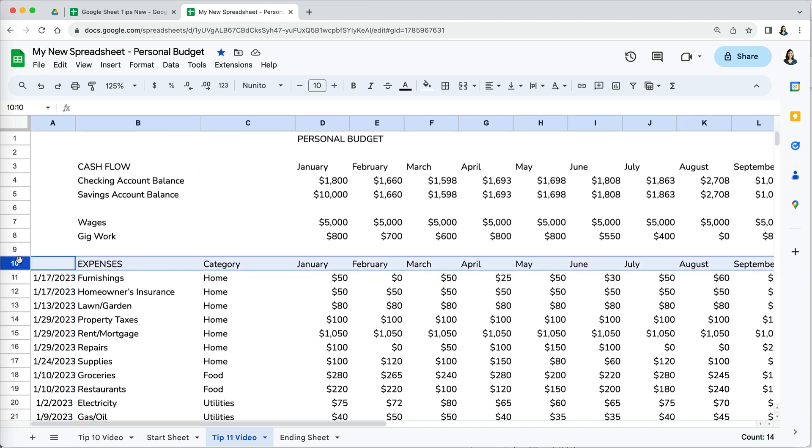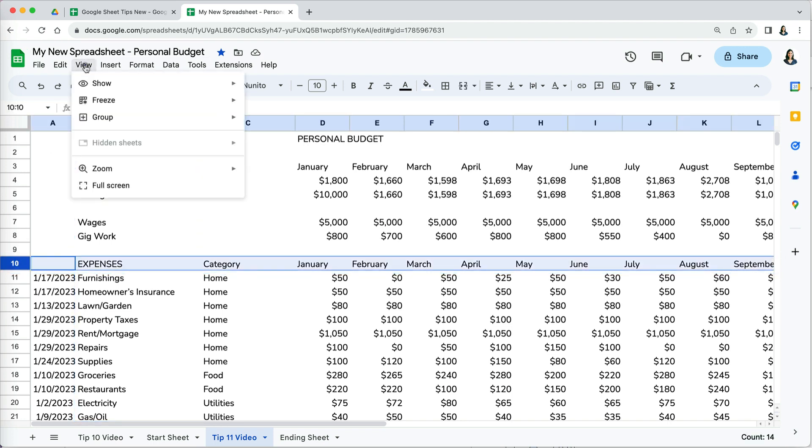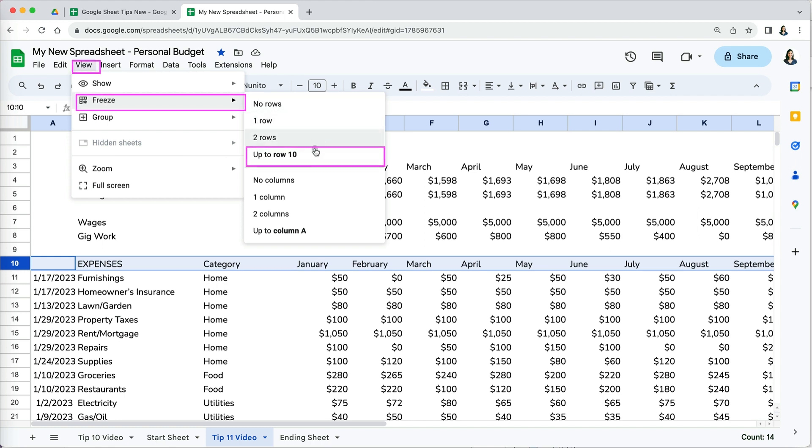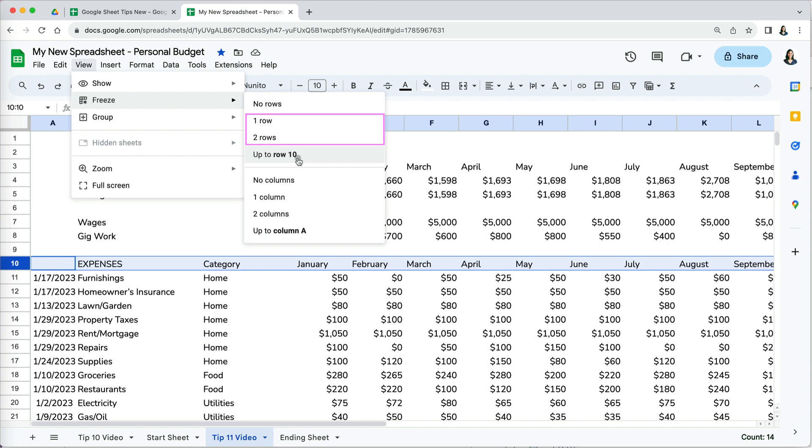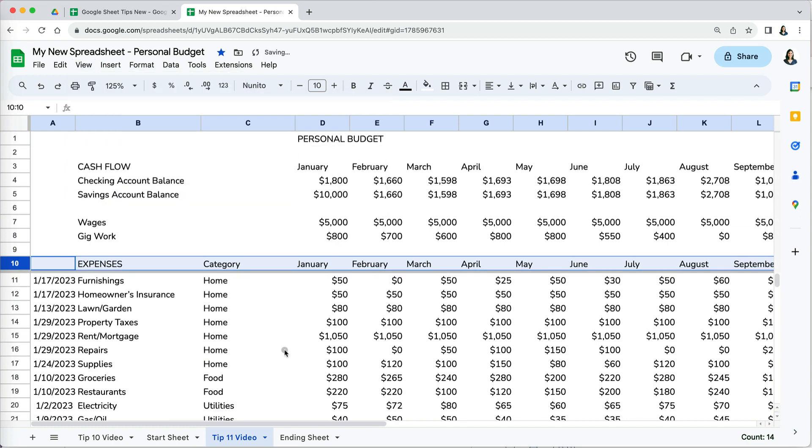Select the row you want to freeze and stay in view. Then go to View, Freeze, then select either up to row 10, which is the row we selected, or you can select from the two other default options, which is one or two rows.